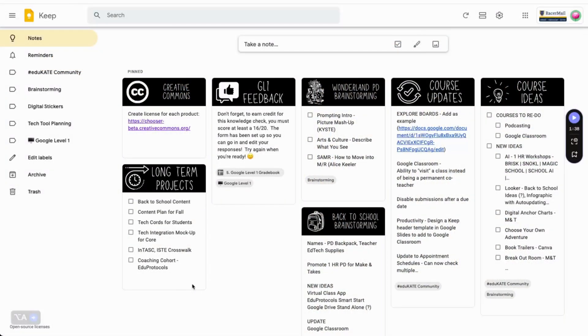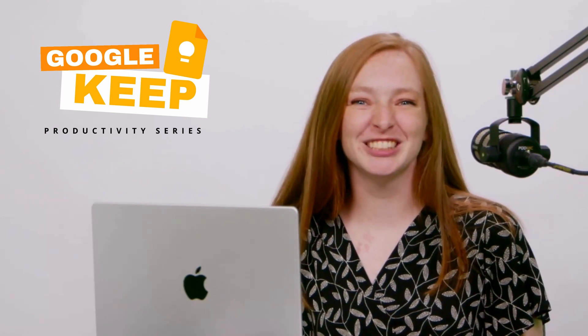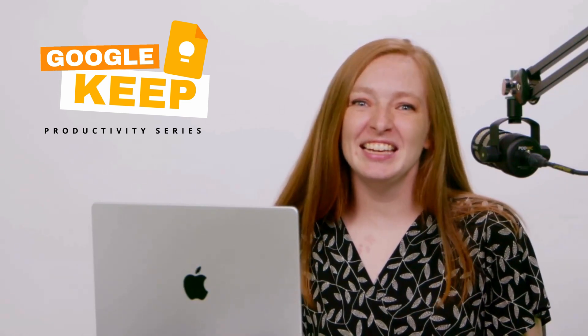So what exactly is Google Keep? Think of it as your digital sticky note command center. It's like having a bulletin board of sticky notes that goes wherever you do. Keep is part of Google Workspace, so it's on your phone, your computer, even your Apple Watch. Easy access means you're more likely to use it, especially when you're first building the habit.